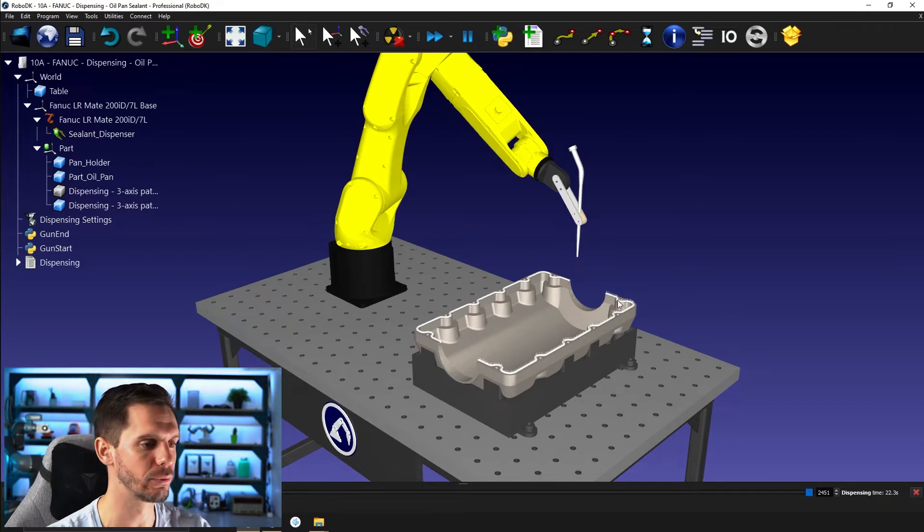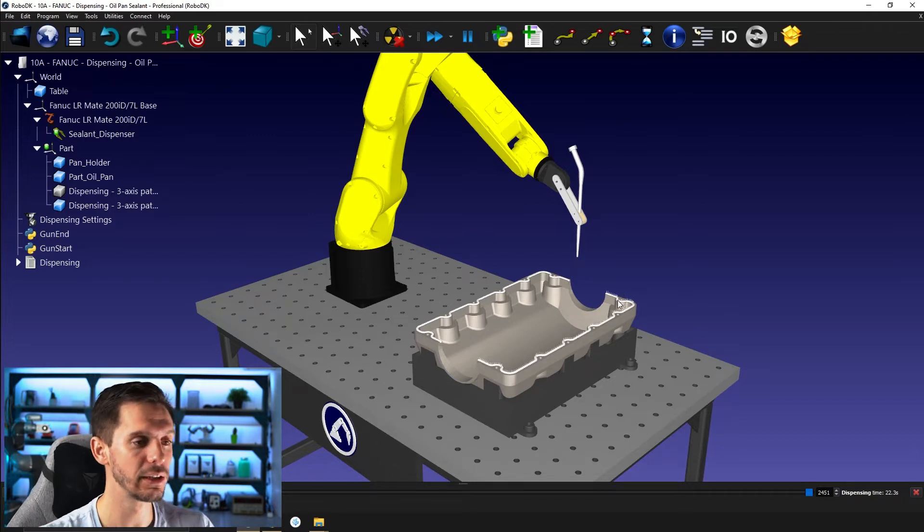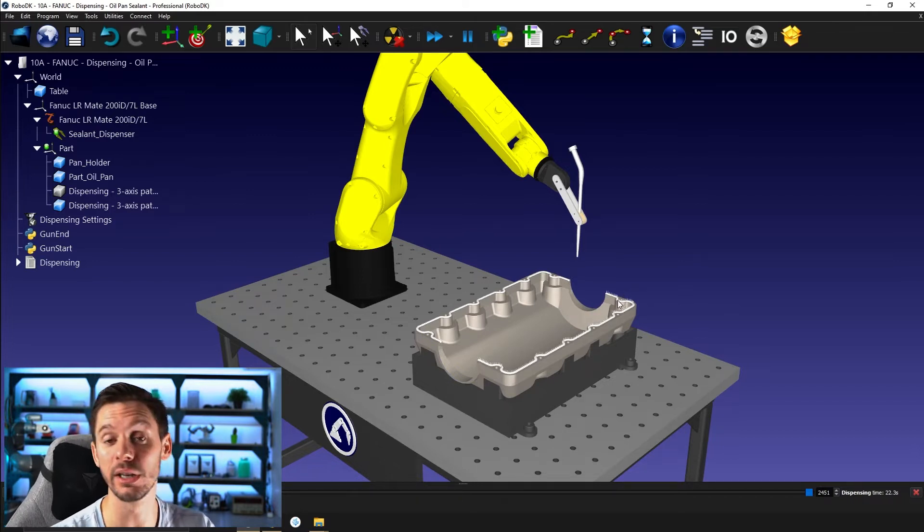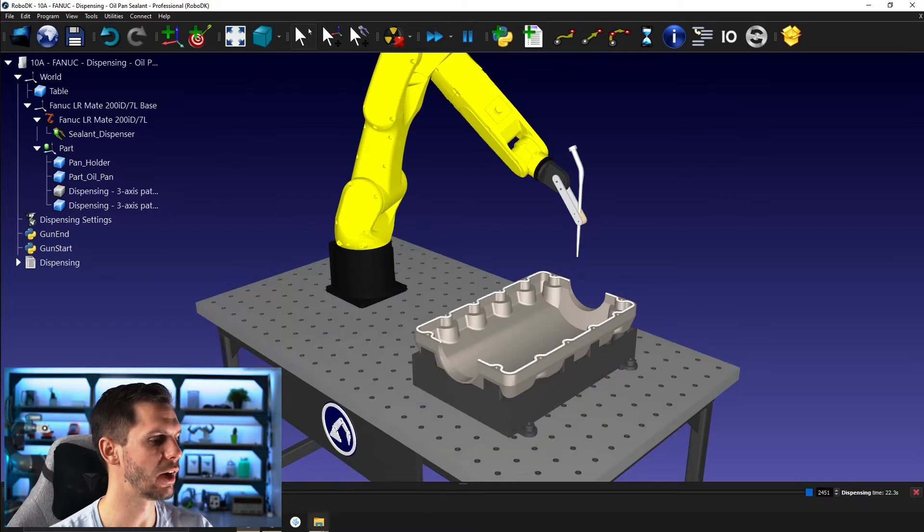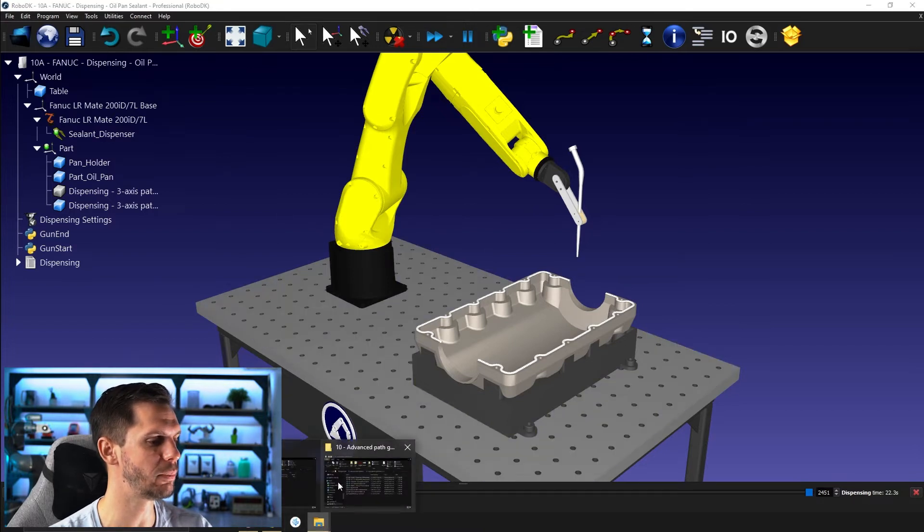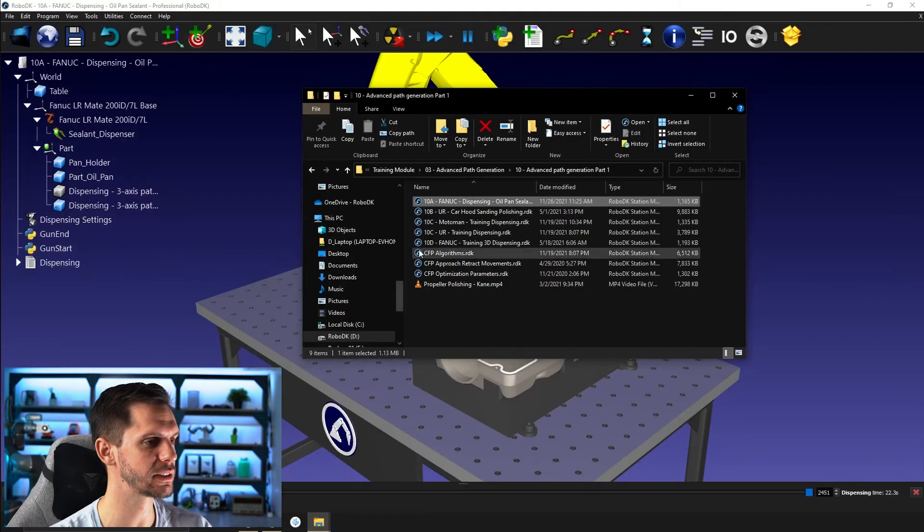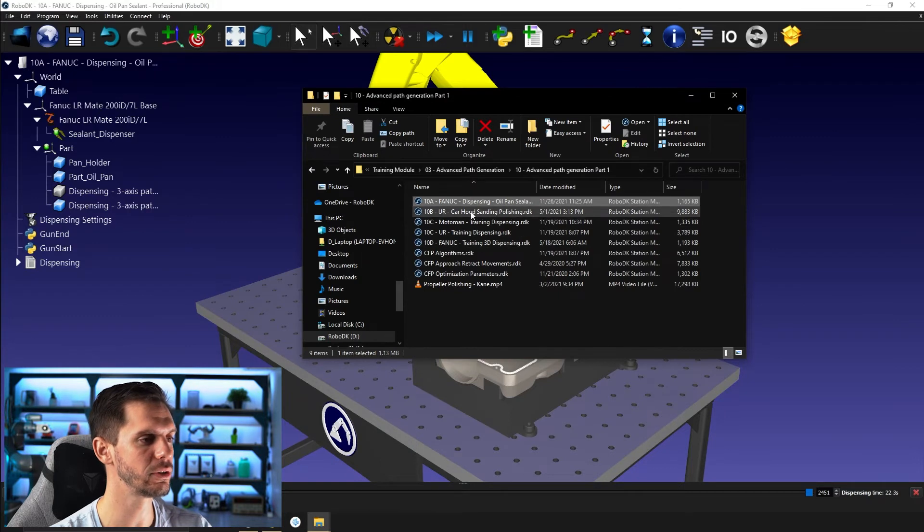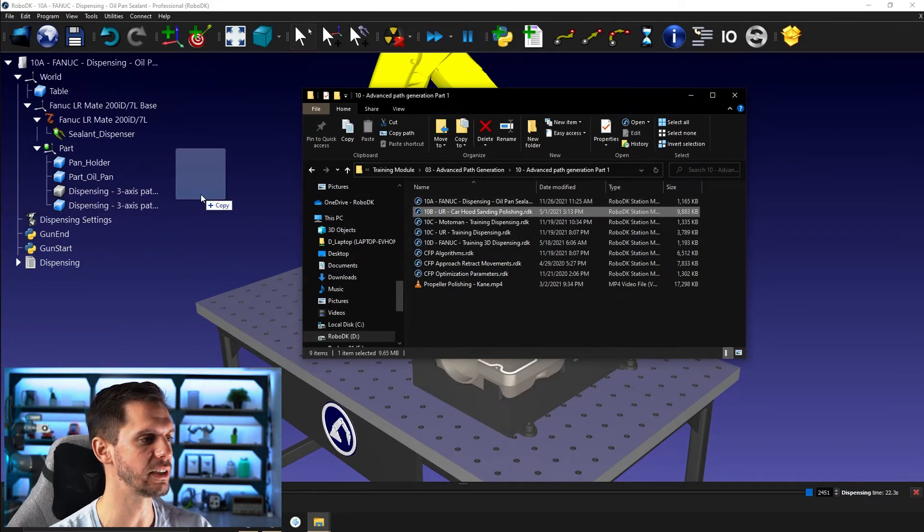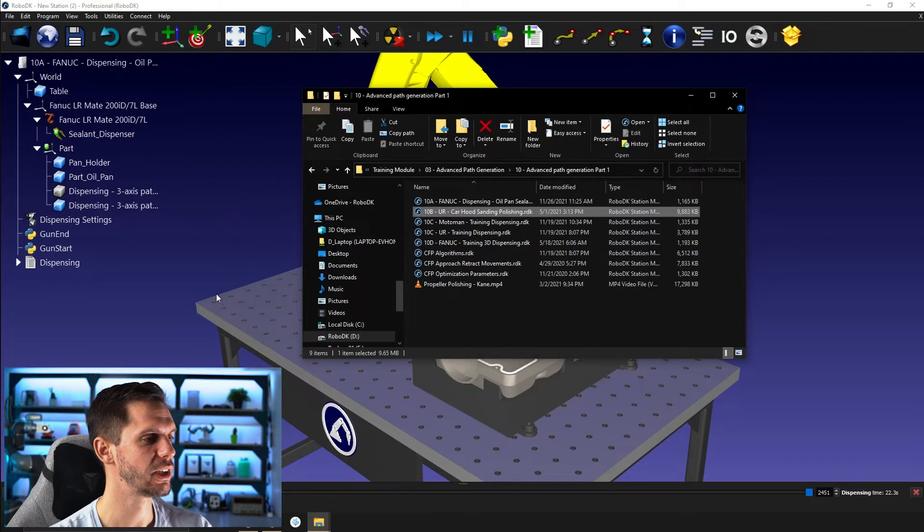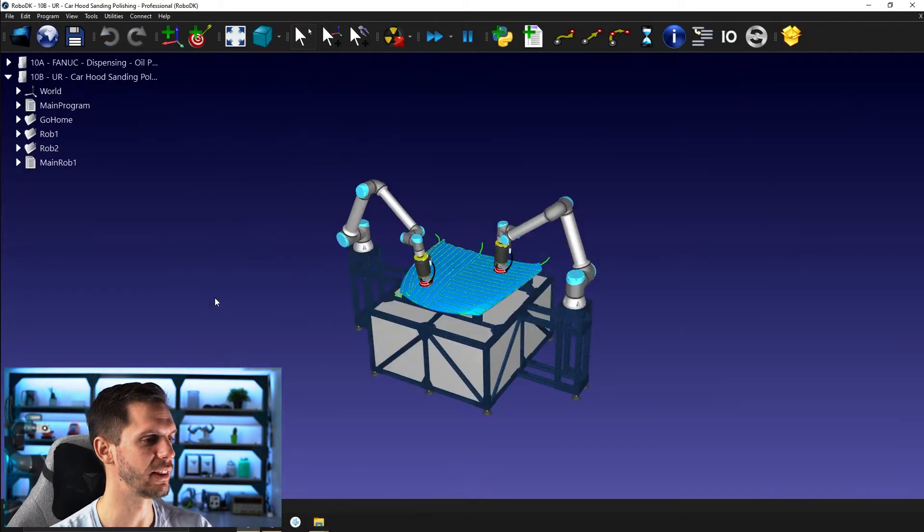So in this case, it's just a 2D example, but it gives you a good idea of what kind of path you can do. So you can do it for a 2D path and you can do it for a 3D path, obviously. So if I was to reopen this here, you would see we also have 10B, UR car hood sanding and polishing.